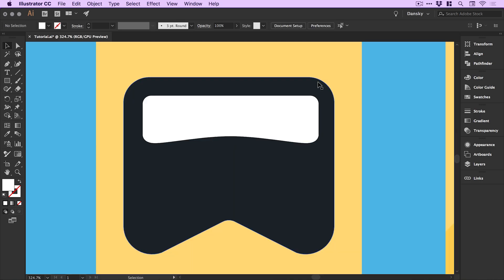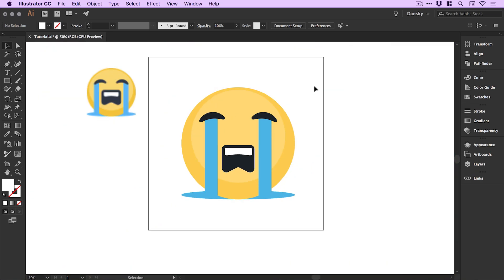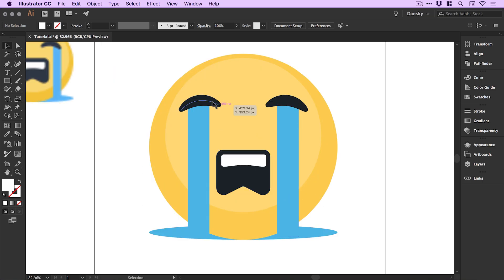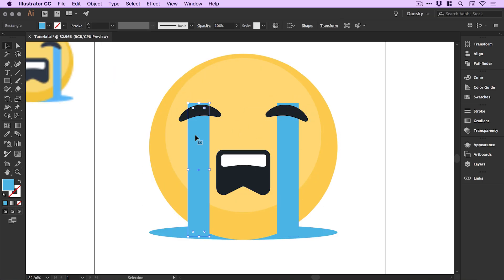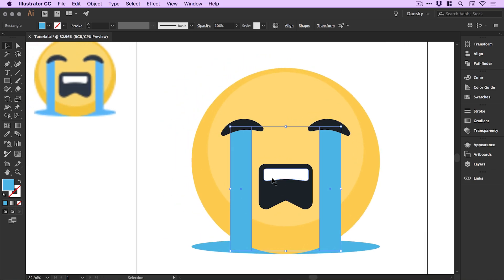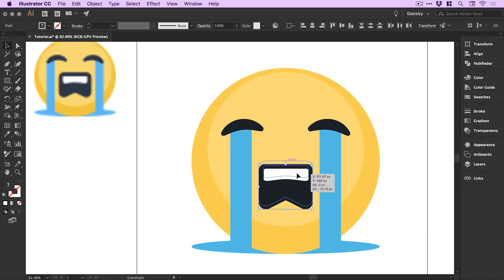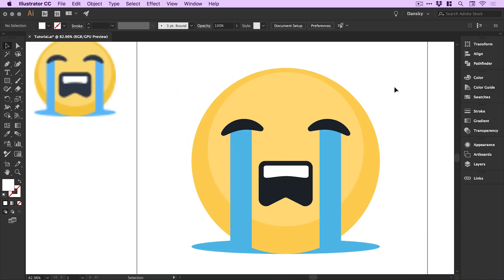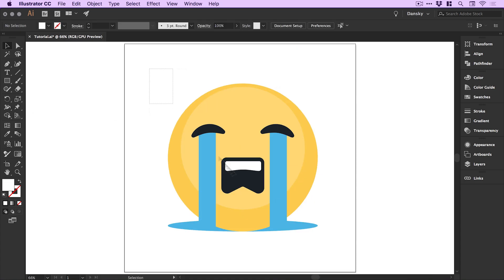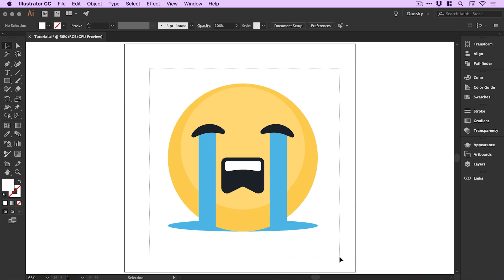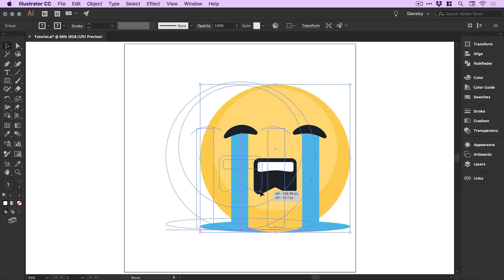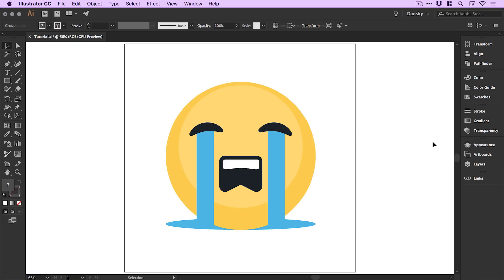There we go, we've pretty much created our emoji. You can of course go and fine tune this. I'm actually going to bring the eyes back down and just try and match the original a little more closely. I could spend the entire day messing around with this but I'm simply going to finish by just deleting this one, dragging over everything I've created and going to object group. This is now grouped together and I can move this around as I like. There we go, we've created our sad tear streaming crying emoji face and we are done.